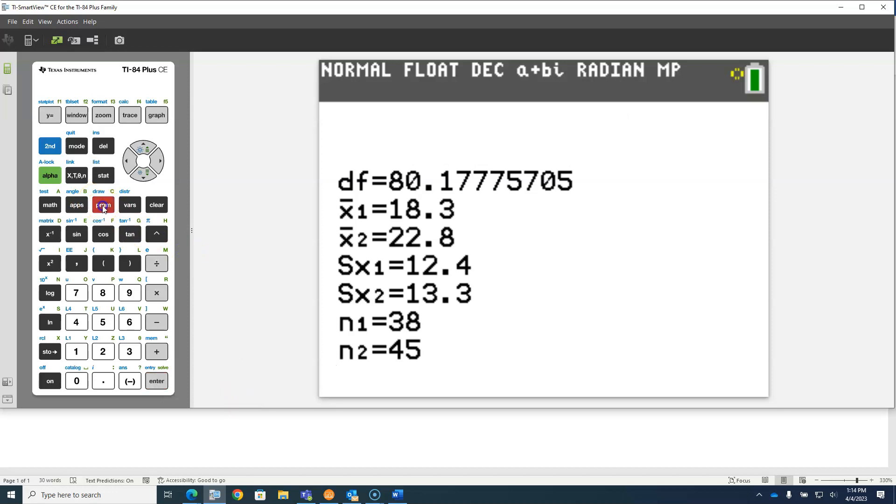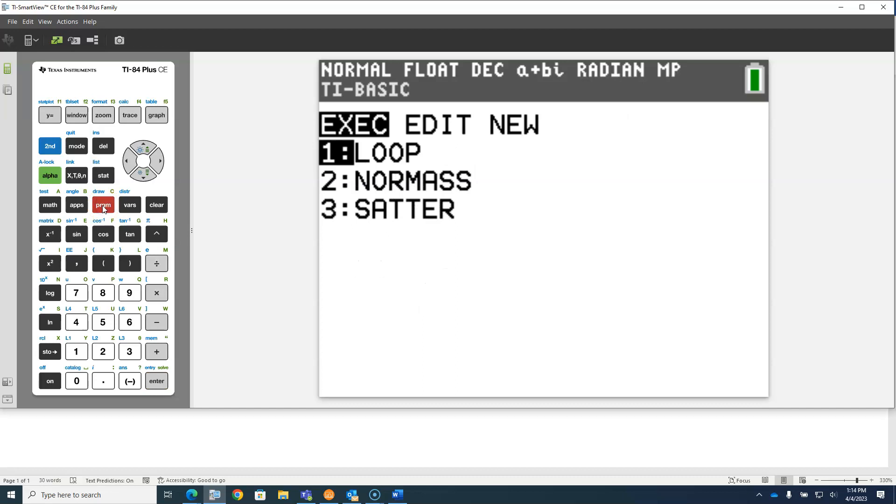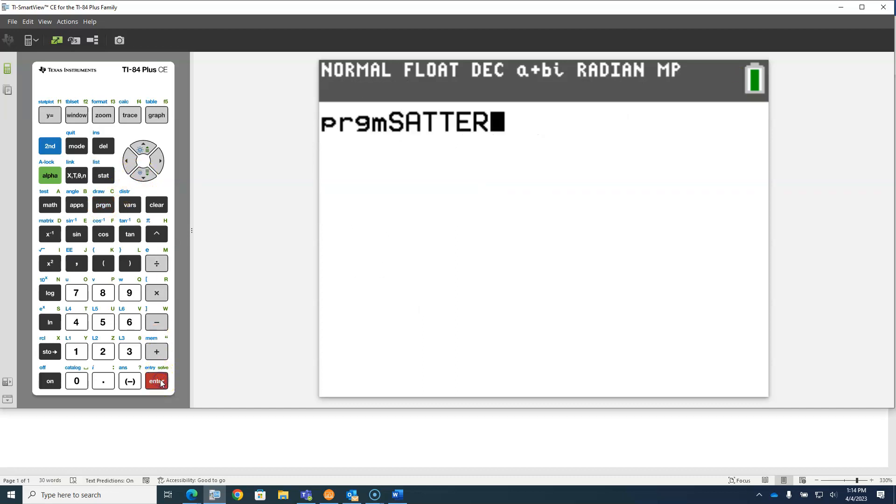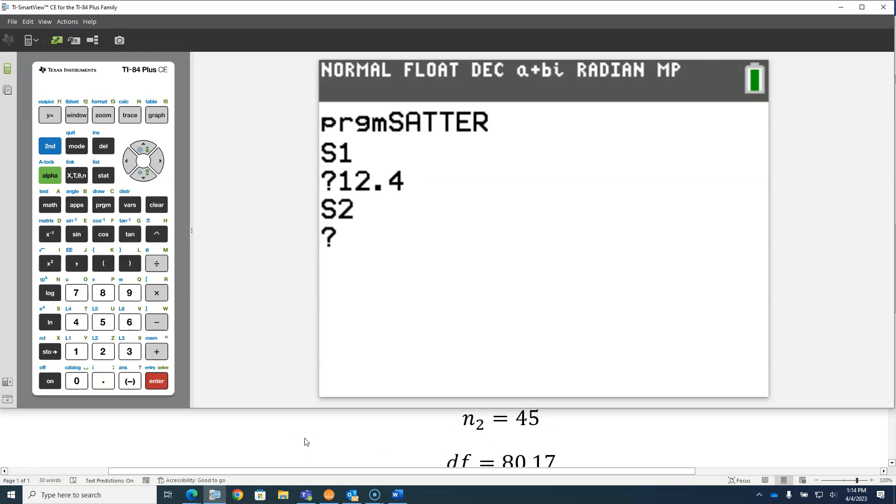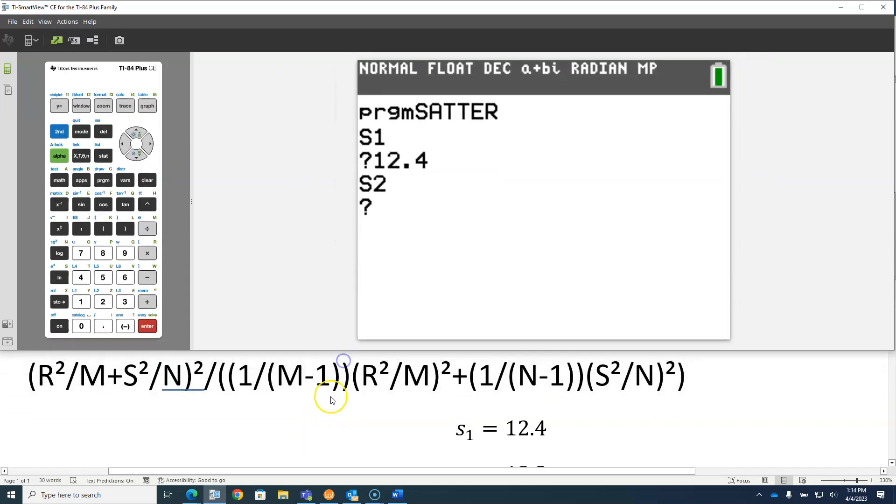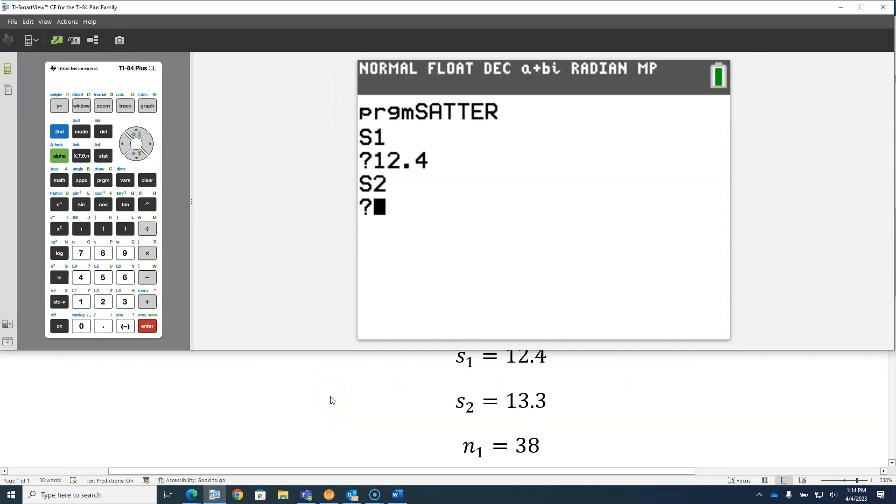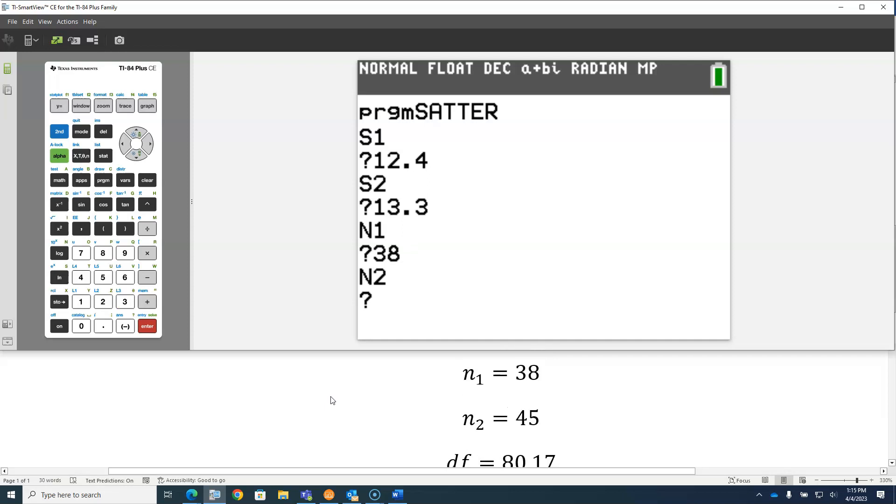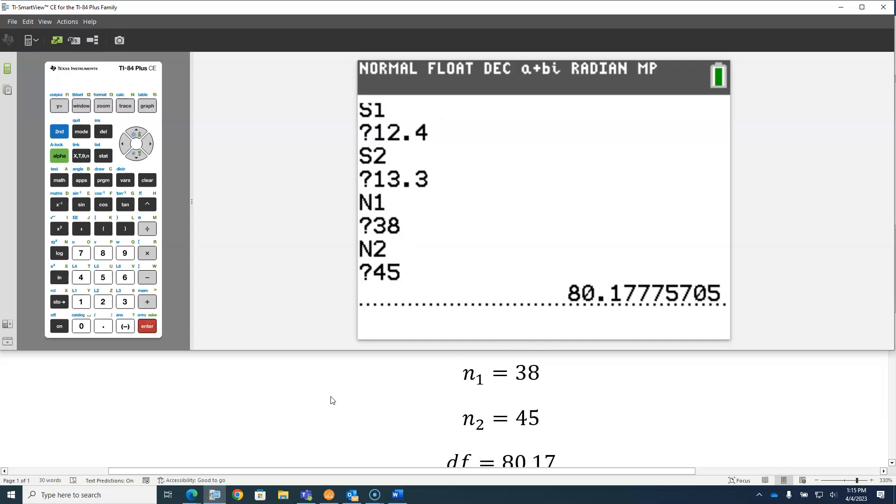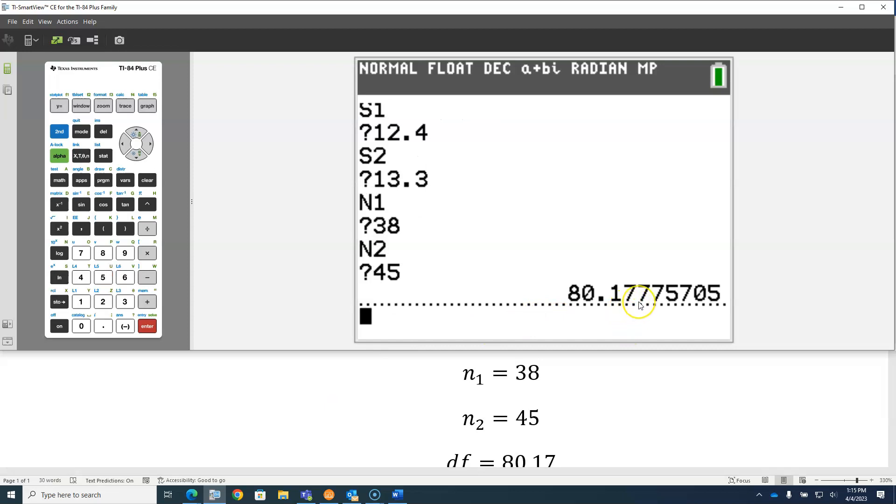We press the program button, and now from the execute menu, we execute the program called SATTER. Notice our program is asking us for S1, 12.4. It's asking us for S2, which is 13.3. It's asking for N1, which is 38, and it's asking for N2, which is 45. And it says the degrees of freedom is 80.1777. So that appears to be working fine.